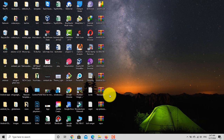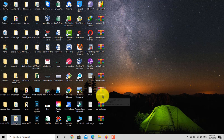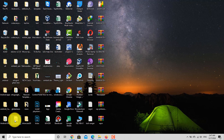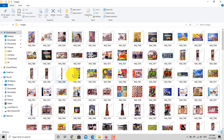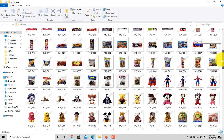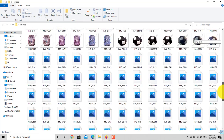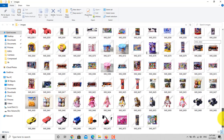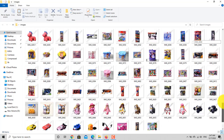Now open the folder and you can see your files. Thank you. Don't forget to subscribe — I need your support.